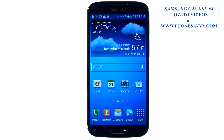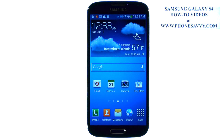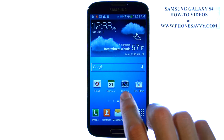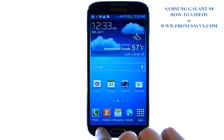The Samsung Galaxy S4 is easy to learn at PhoneSavvy.com. To monitor the storage space on your Galaxy S4, or rather to see what is taking up most of your storage space, you can get a breakdown of that if you go into your phone's menu.